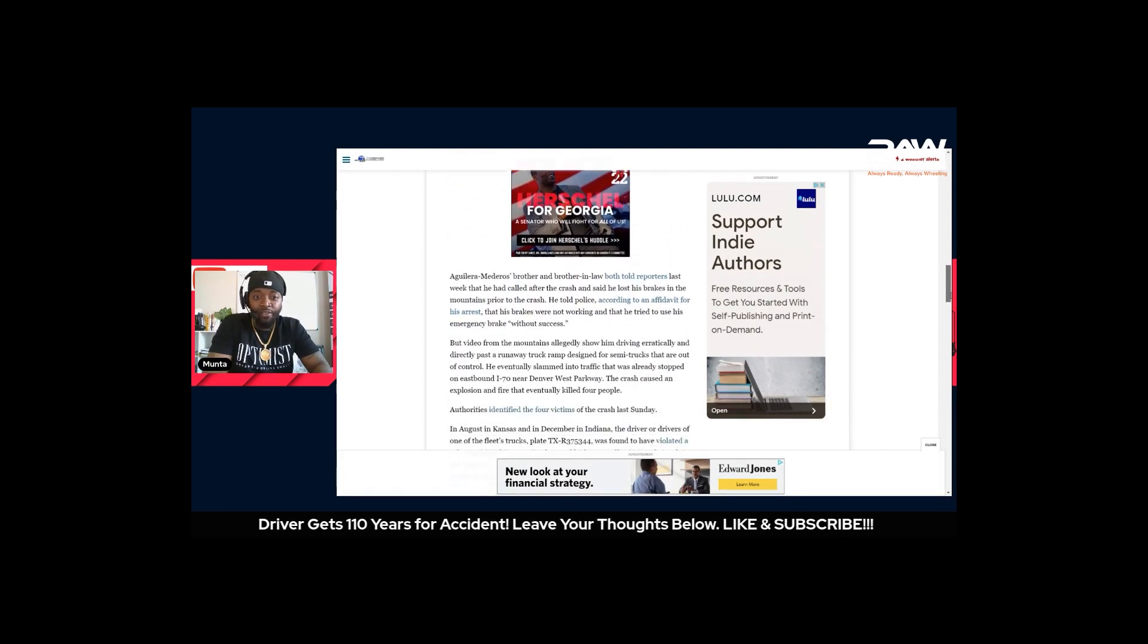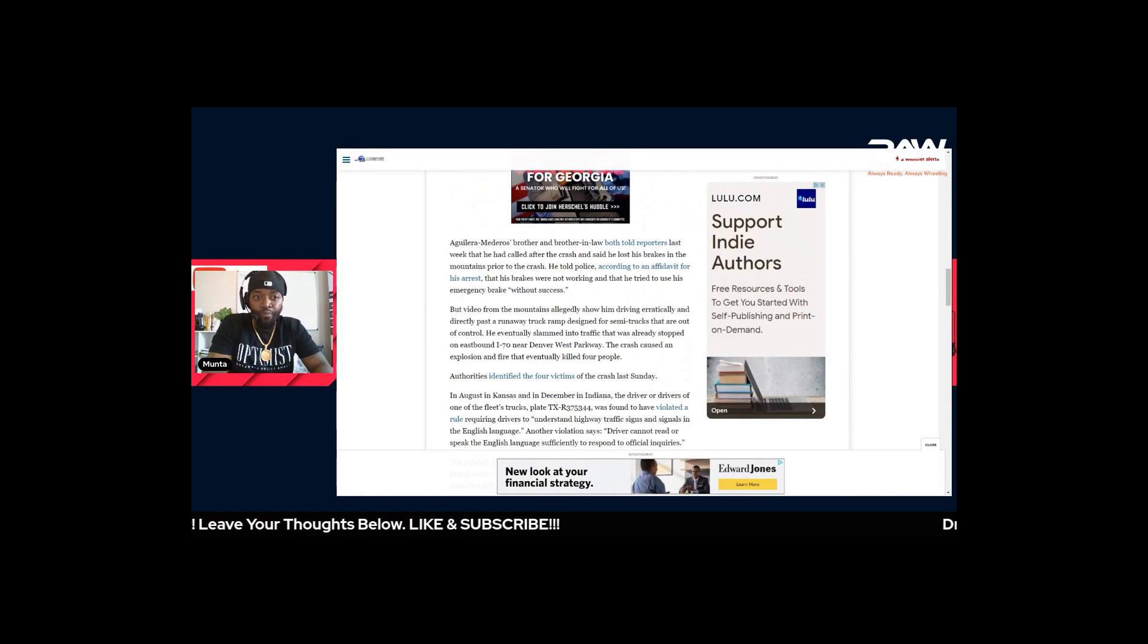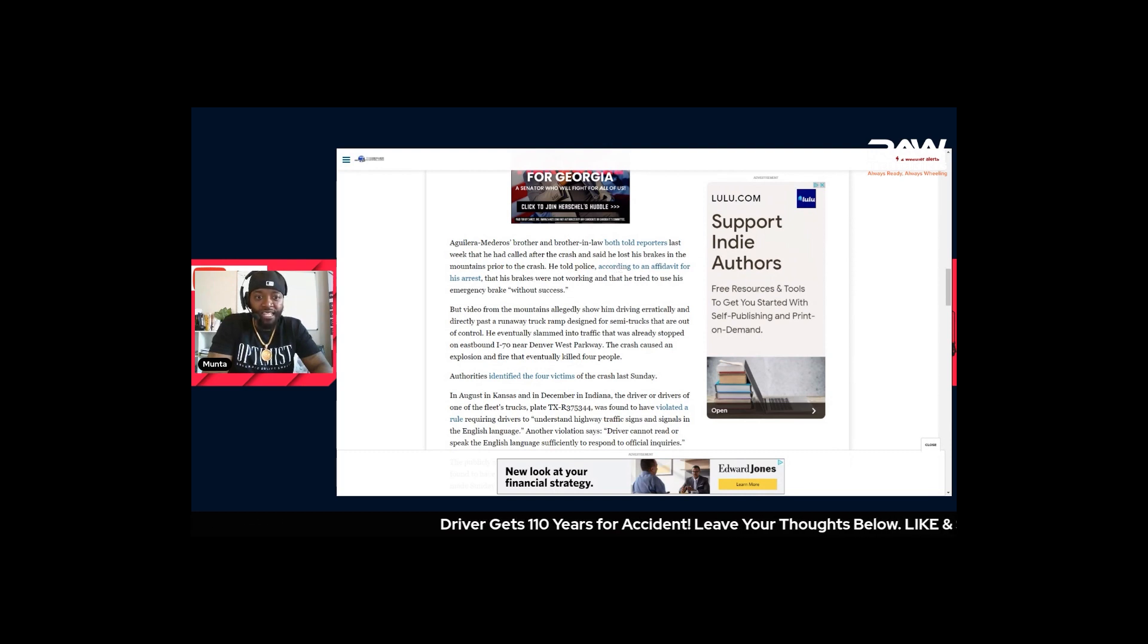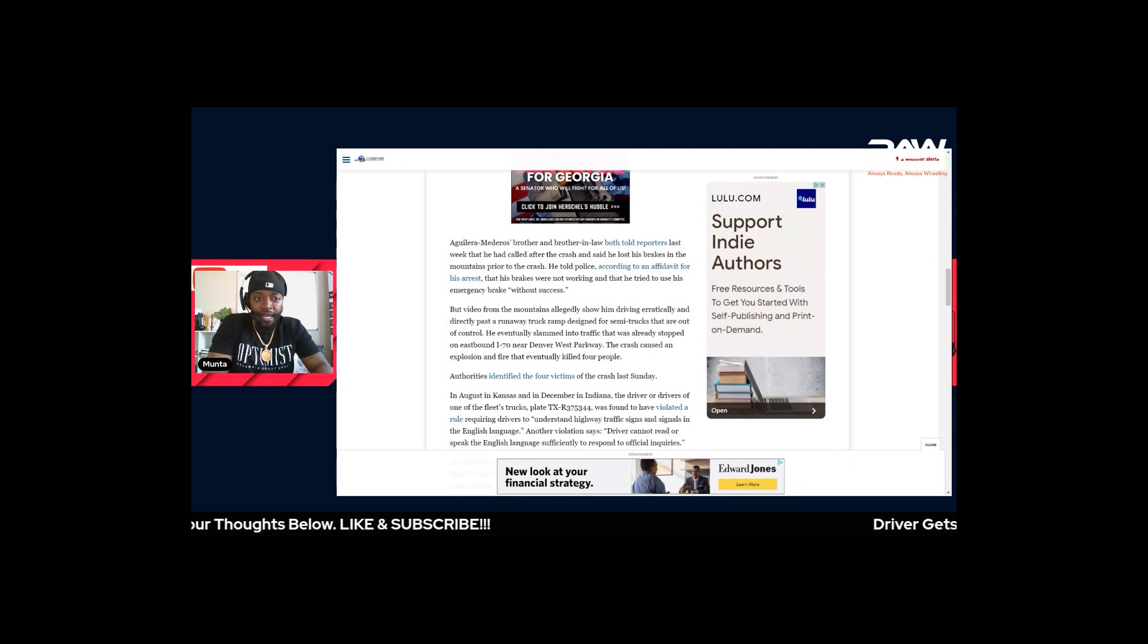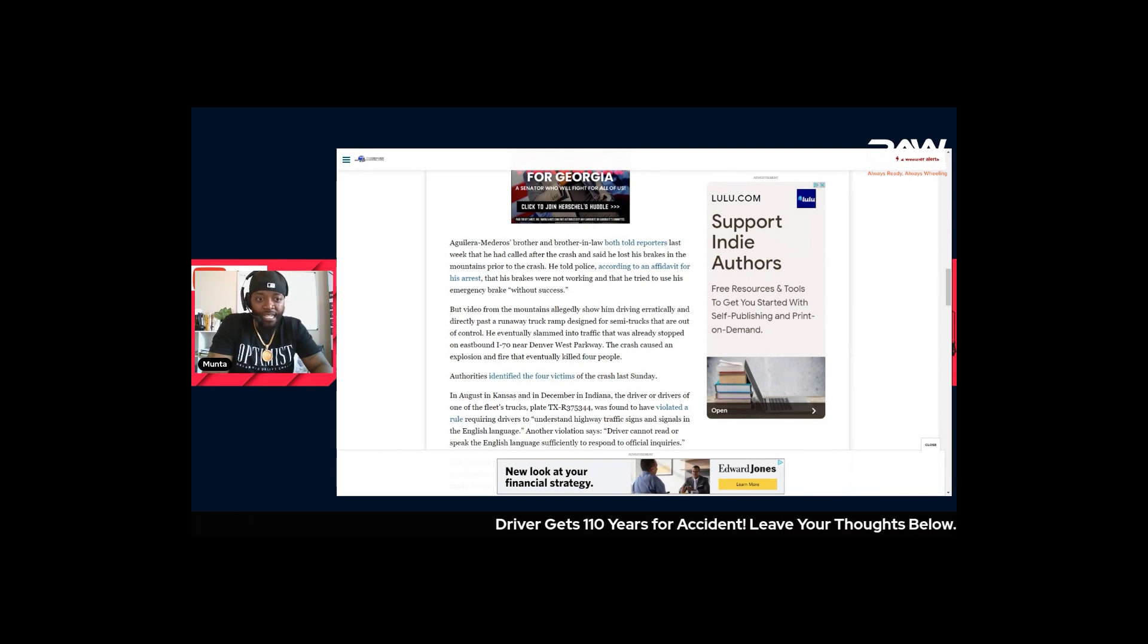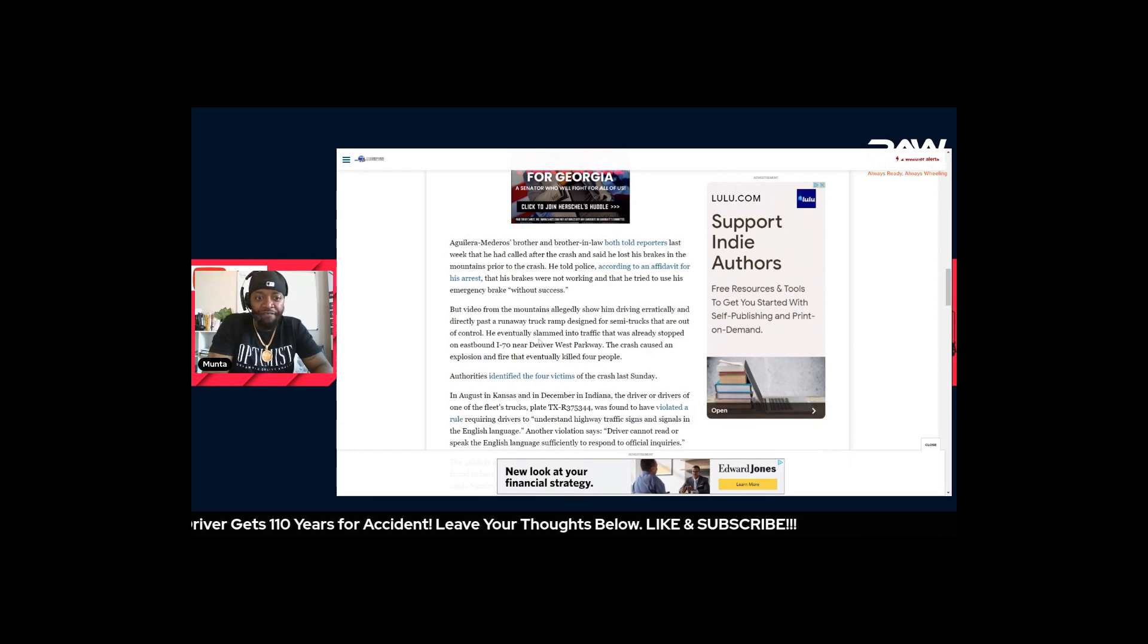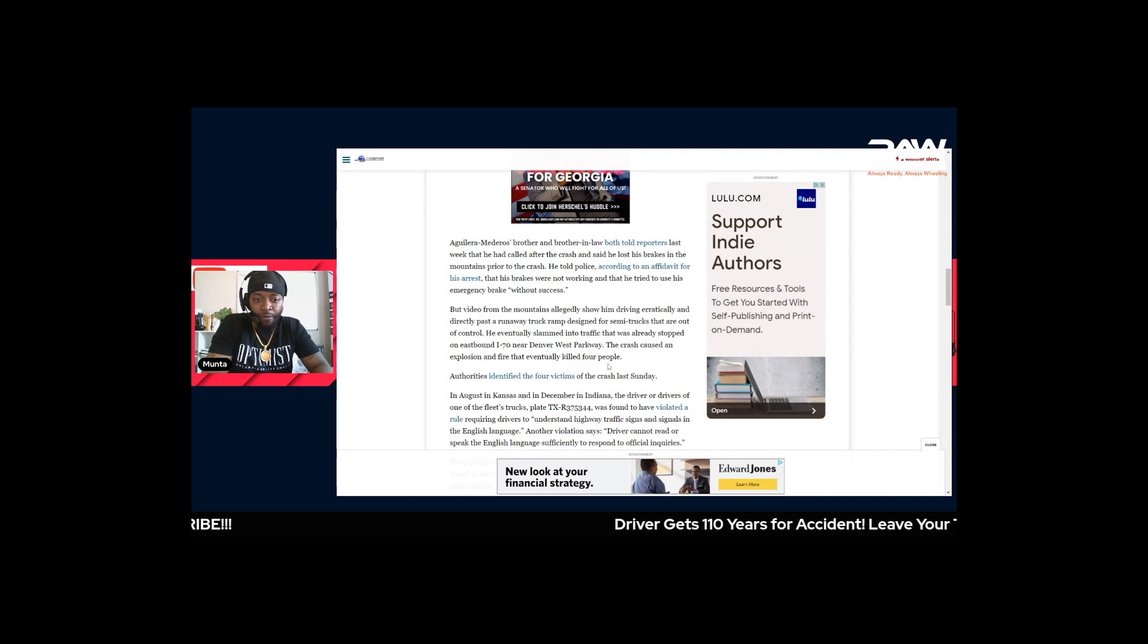The driver's brother and brother-in-law both told reporters last week that he had called after the crash and said he lost his brakes in the mountains prior to the crash. He told police according to an affidavit for his arrest that his brakes were not working and that he tried to use his emergency brakes without success. But they're saying video from the mountains allegedly show him driving erratically and driving directly past the runaway truck ramp designed for semi-trucks that are out of control. He eventually slammed into traffic that was already stopped on eastbound I-70 near Denver West Parkway. The crash caused an explosion and fire that eventually killed four people.